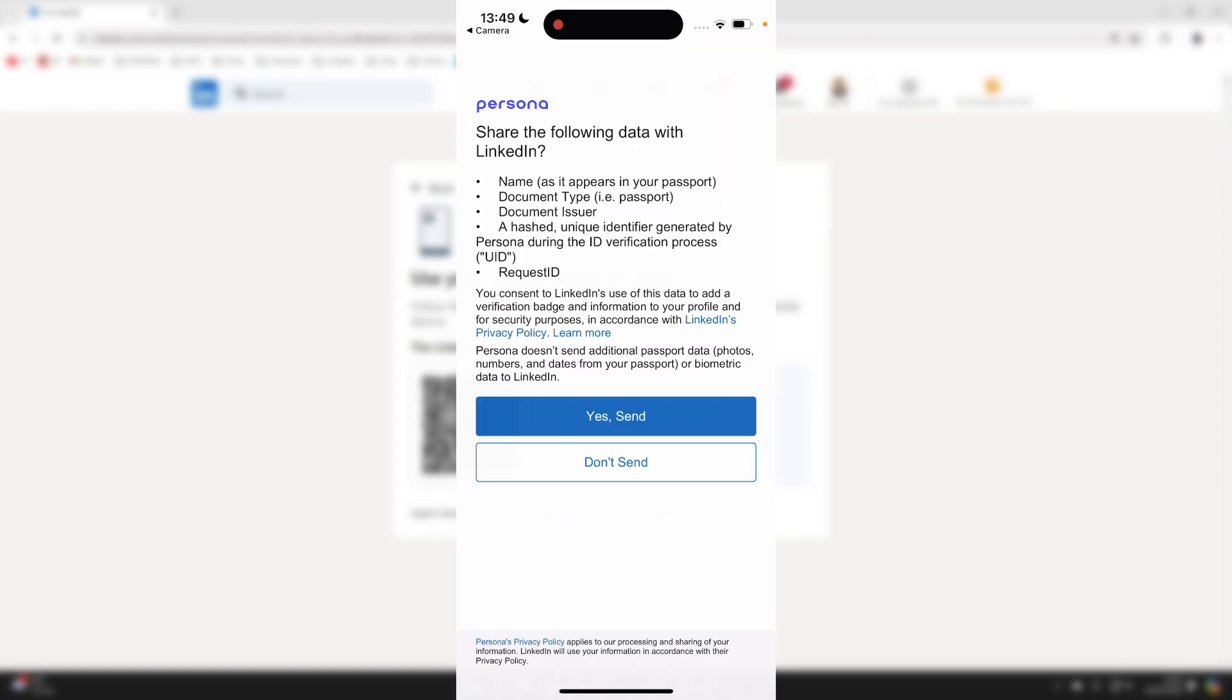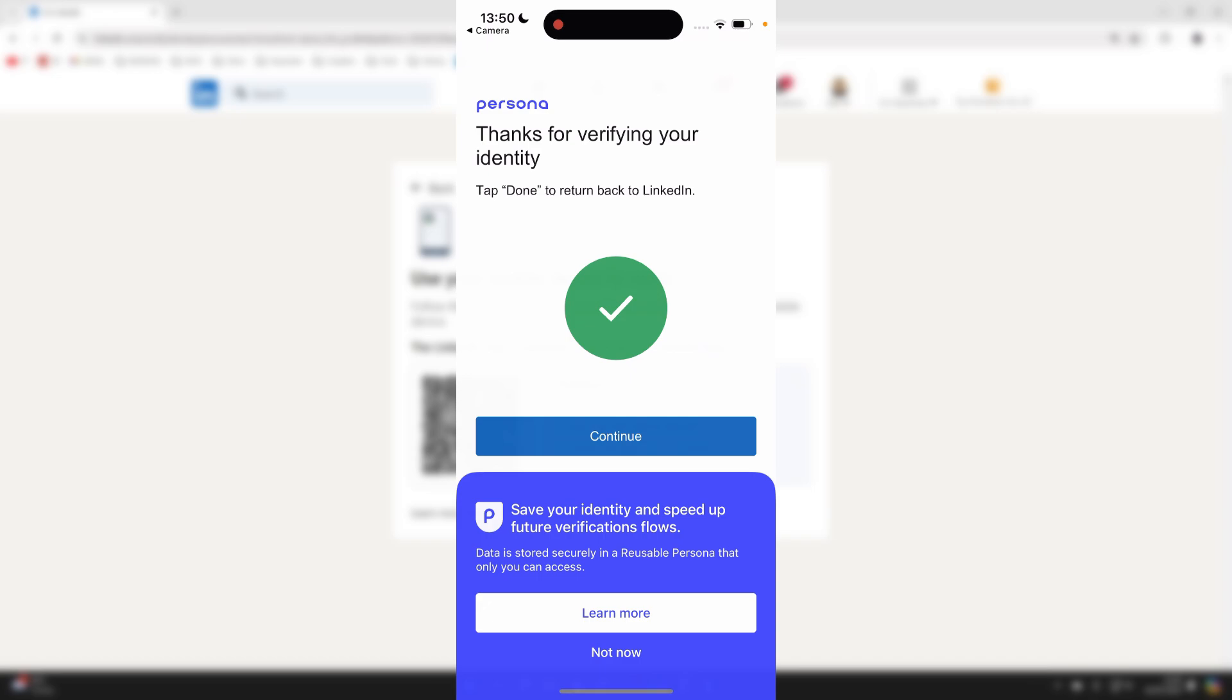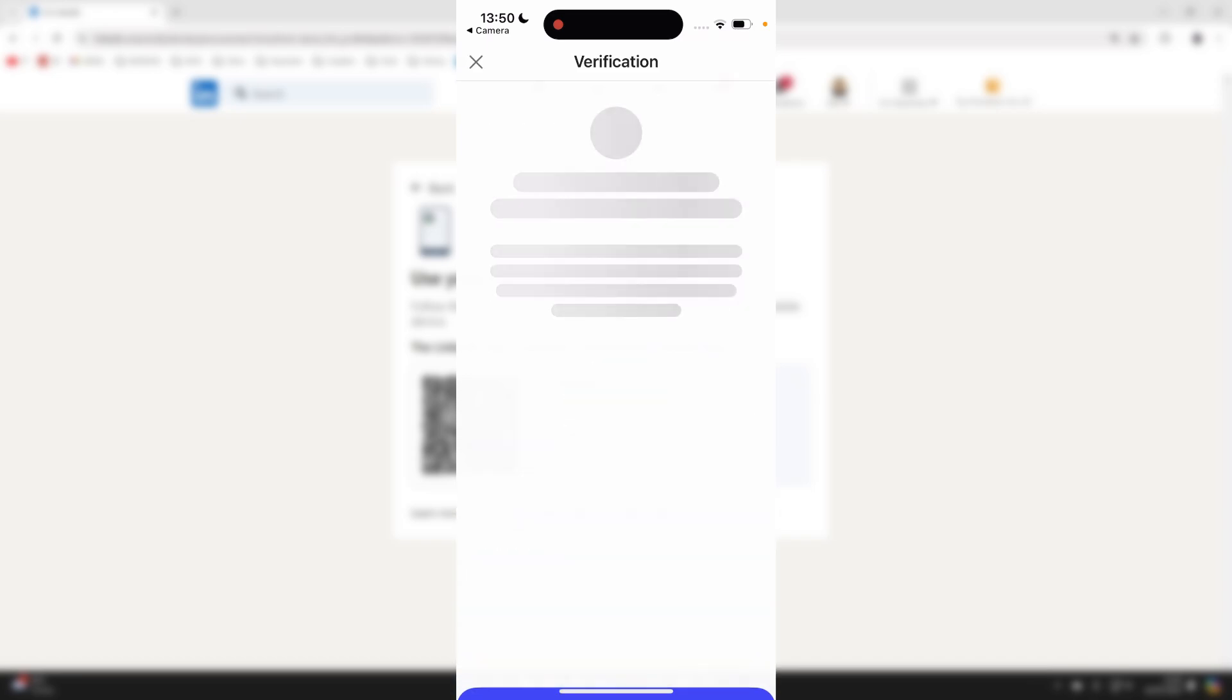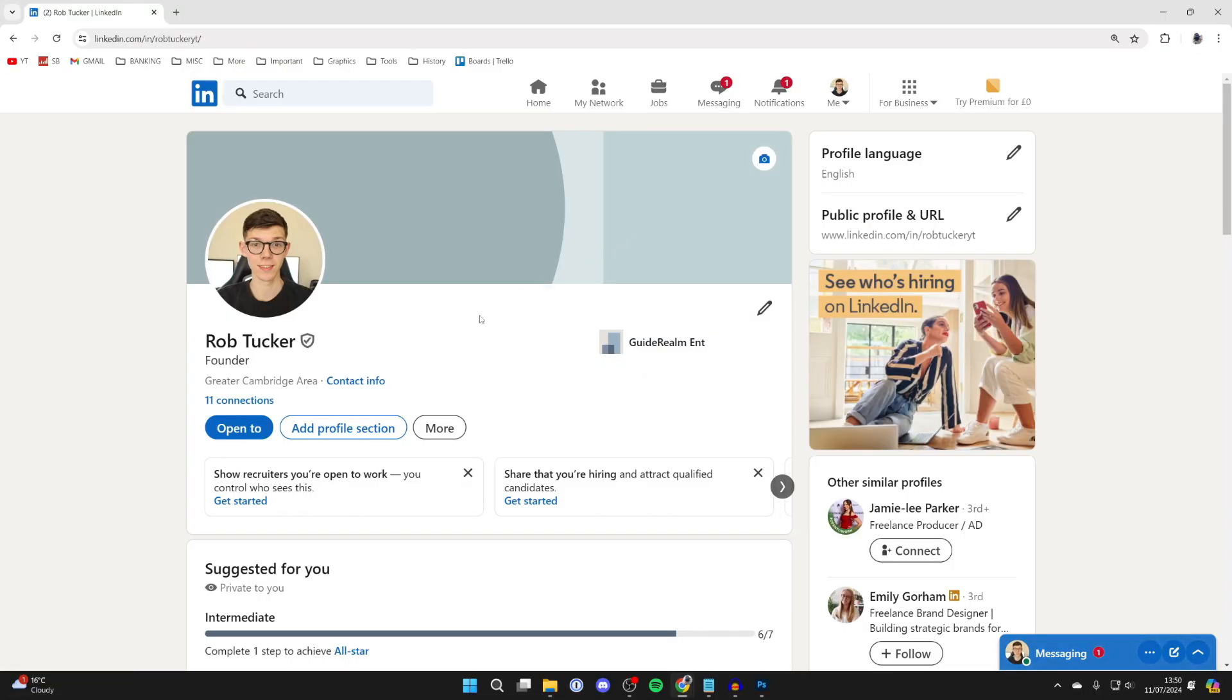You need to confirm you want to share the data with LinkedIn. And just like that, I've now verified my identity. I've returned to my profile and as you can see, we then have the verification badge.